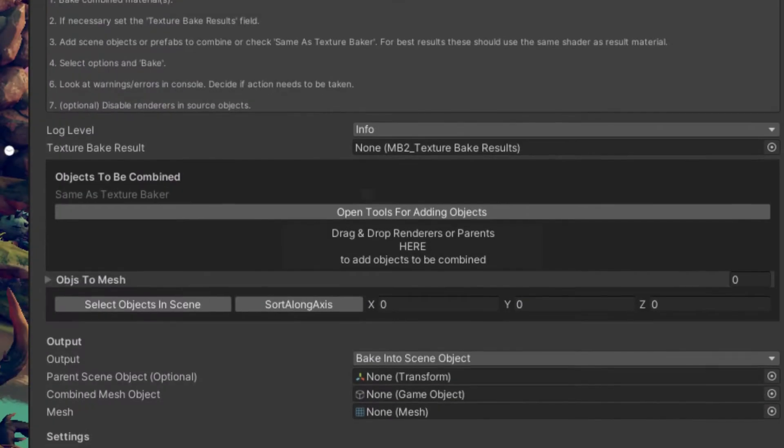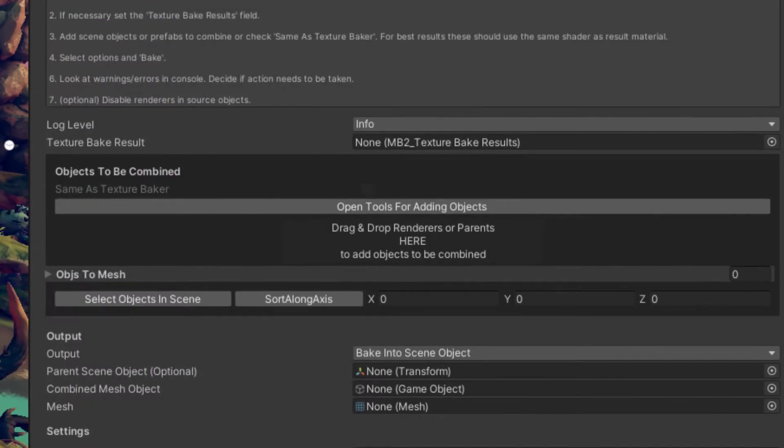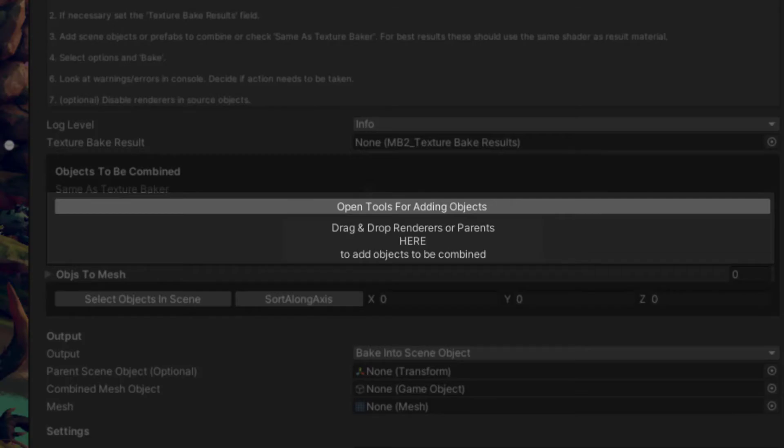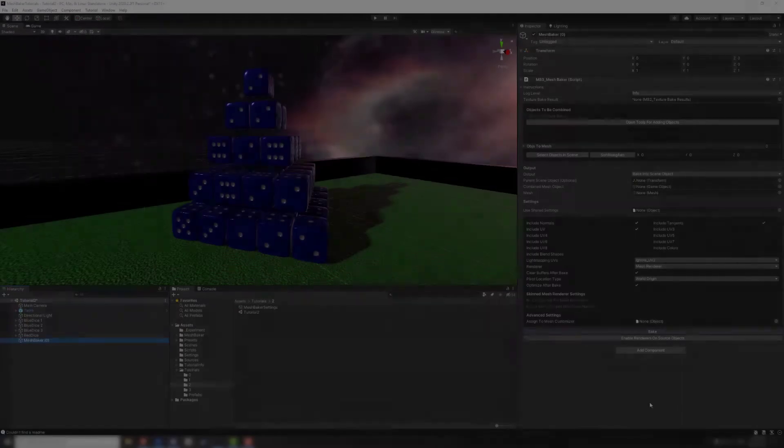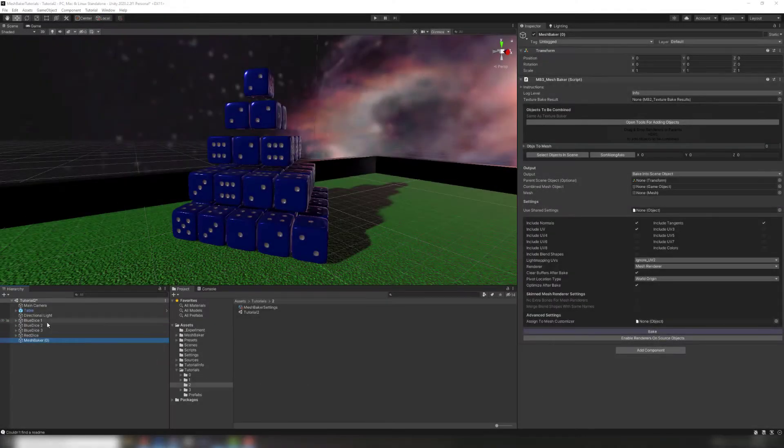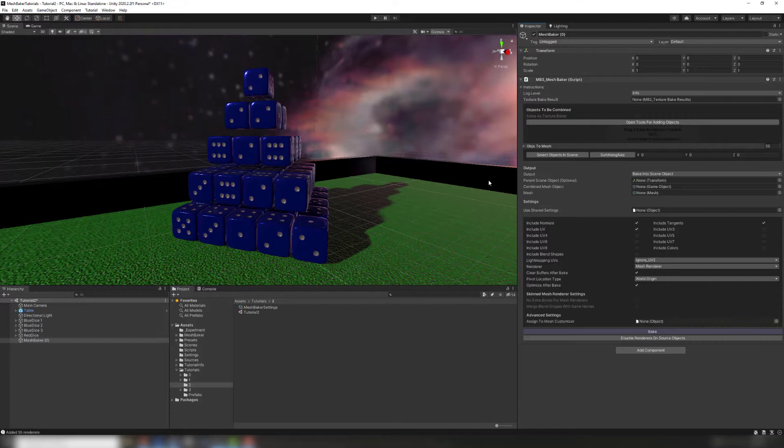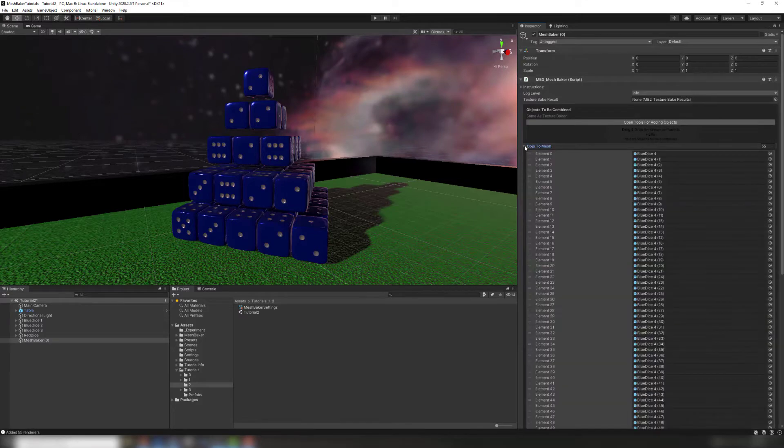The first step when using a MeshBaker component is selecting the source objects you want to combine. MeshBaker includes tools for intelligently selecting groups of objects in a scene. These tools are covered in depth in a separate tutorial. If you only have a few objects, you can just drag and drop. MeshBaker will automatically grab the children of any objects you drag in.